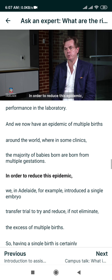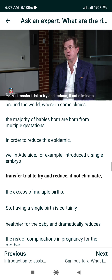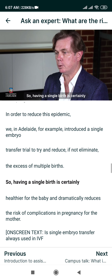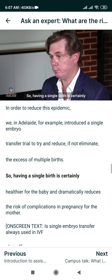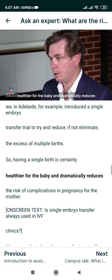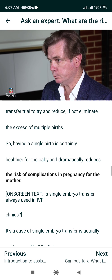In order to reduce this epidemic, we in Adelaide, for example, introduced a single embryo transfer trial to try and reduce, if not eliminate, the excess of multiple births. Having a single birth is certainly healthier for the baby and dramatically reduces the risk of complications in pregnancy for the mother.